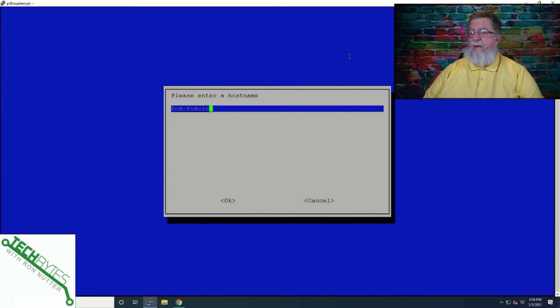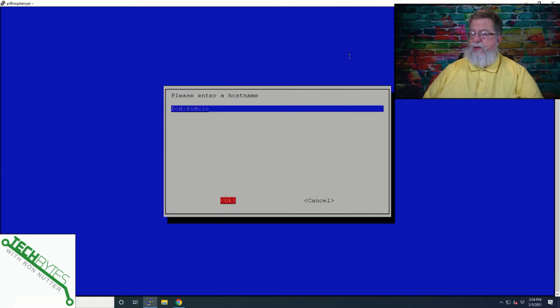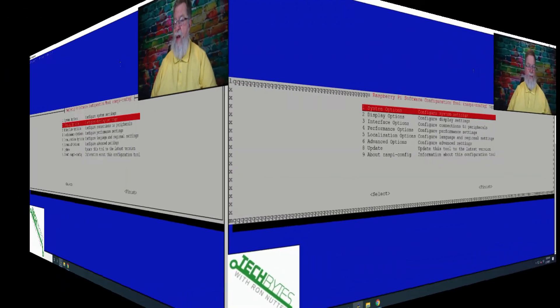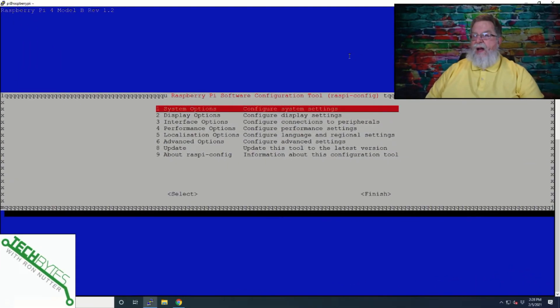Because that's how the default host name comes up. So we're going to call it DOH, if I can spell here with capitals, dash Pi-hole. Because I've got a second, I've got a Pi-hole server running already, but this eventually is going to replace it.